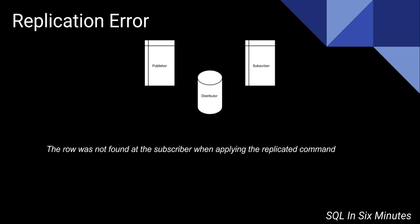So there's only two solutions to this that I'm aware of. Number one, you can run the table diff utility, which is more than likely going to be on the distribution server or any server that has replication installed. You will find the table diff. It's table diff.exe. You can run that utility.